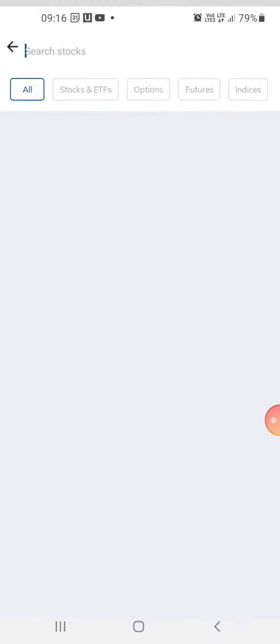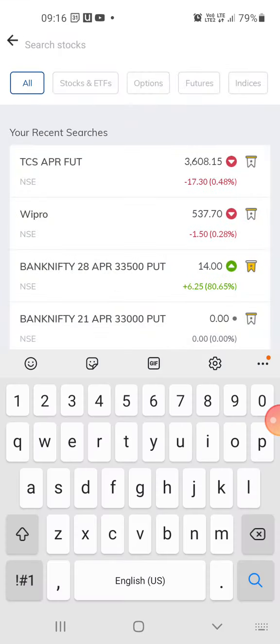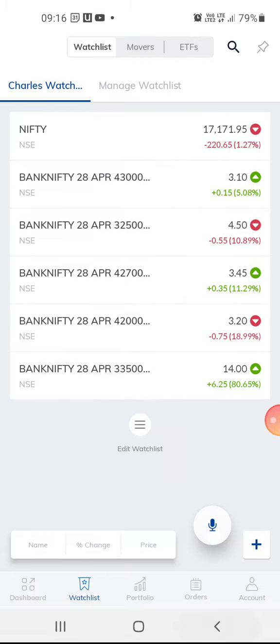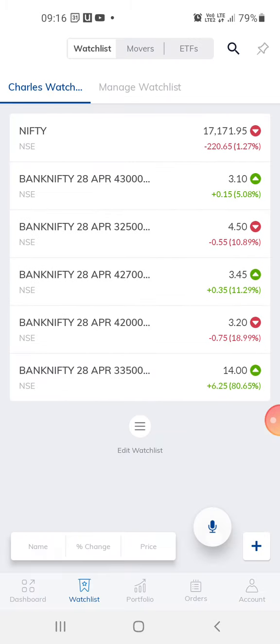I'll try to post a lot of basic videos on how to start trading if you are very new, and how cheap it is to trade in options. There are different kinds of trading — futures trading, options trading, intraday trading — and I'll go through those as well.